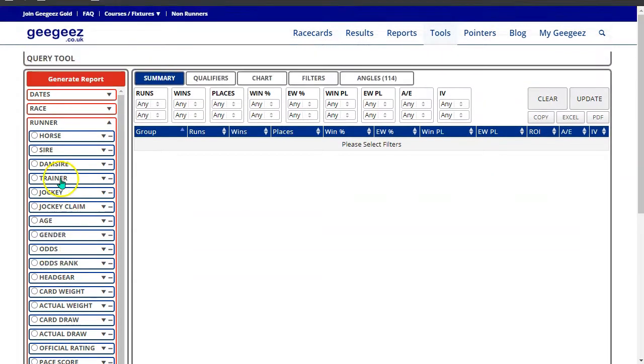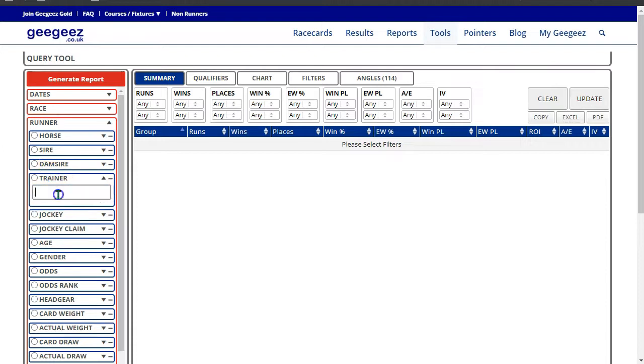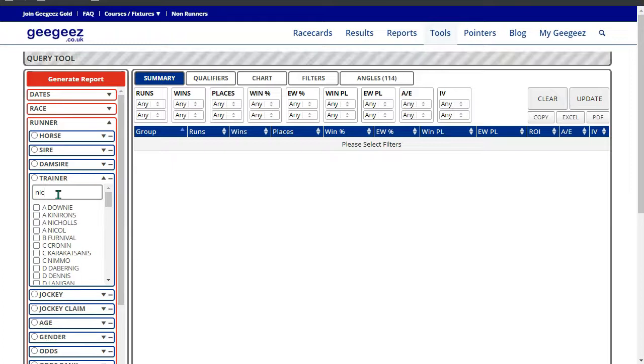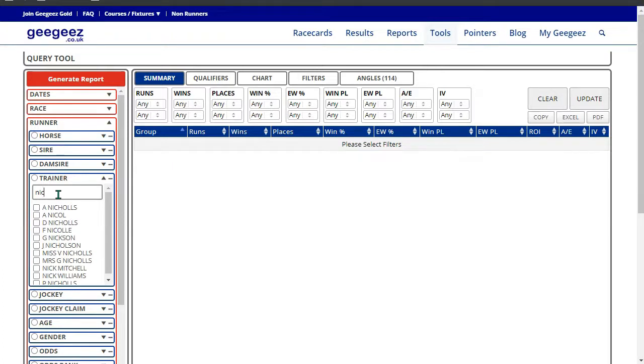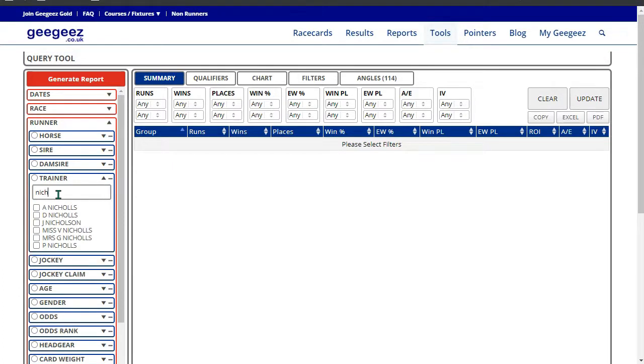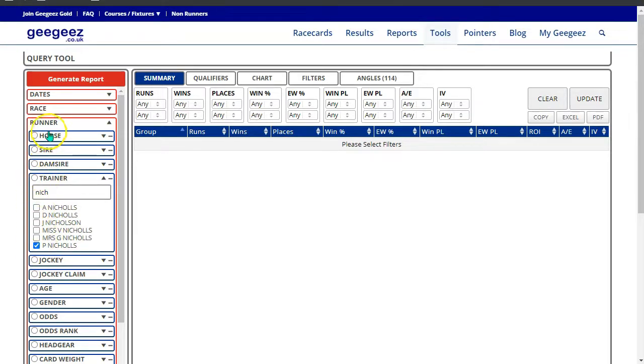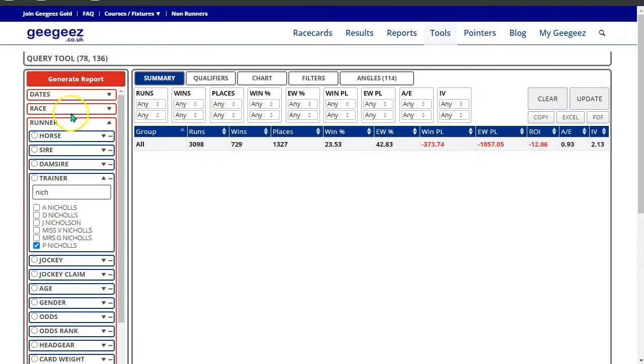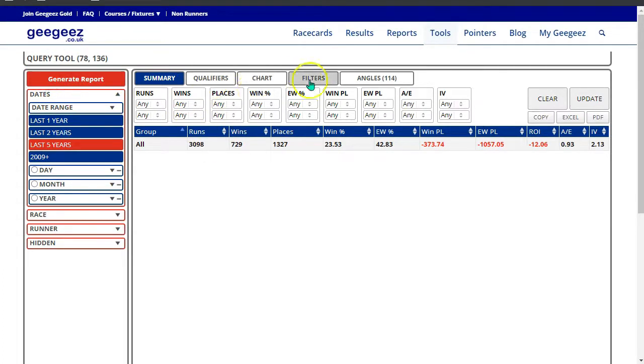Let's use a couple of the variables now. For instance, let's select trainer Paul Nichols. And you can see as I start typing, the trainer names appear in this section. I'm going to choose Paul Nichols, and then just click generate report, and we get Paul Nichols' record in the last five years there.